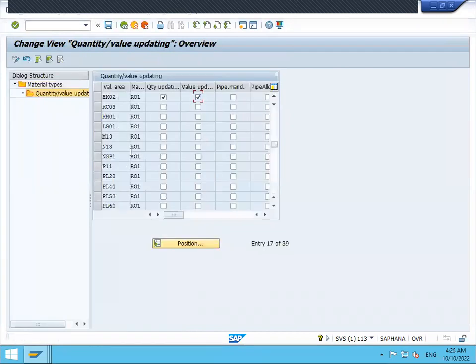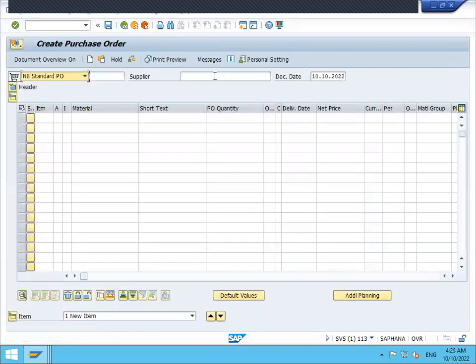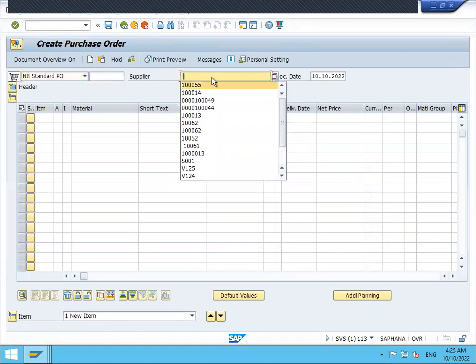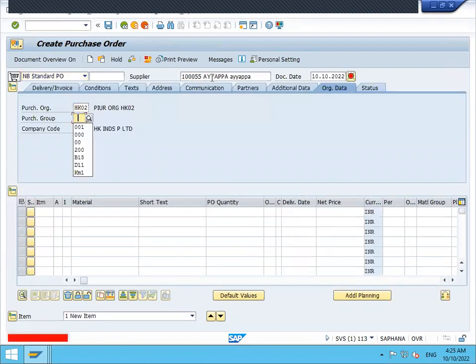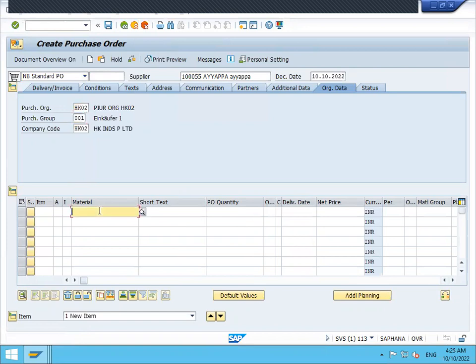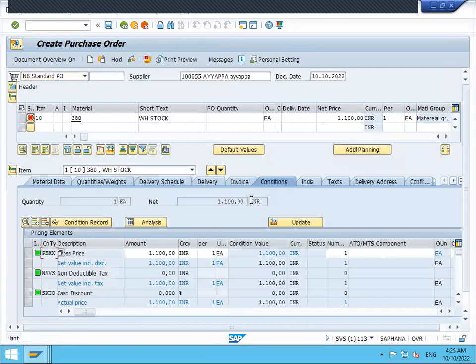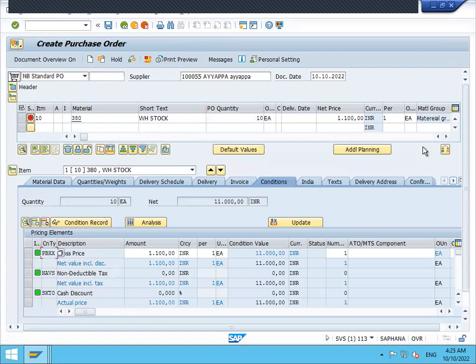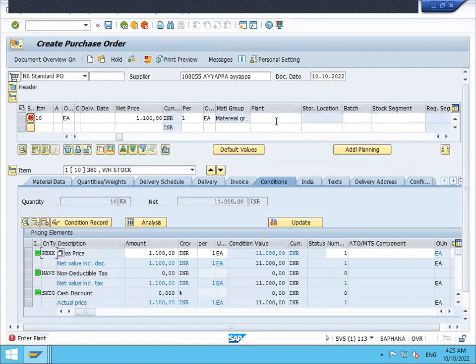Let's create the purchase order. Come back. Go to ME21N. Enter supplier, enter purchase organization, purchasing group, enter material, enter quantity.